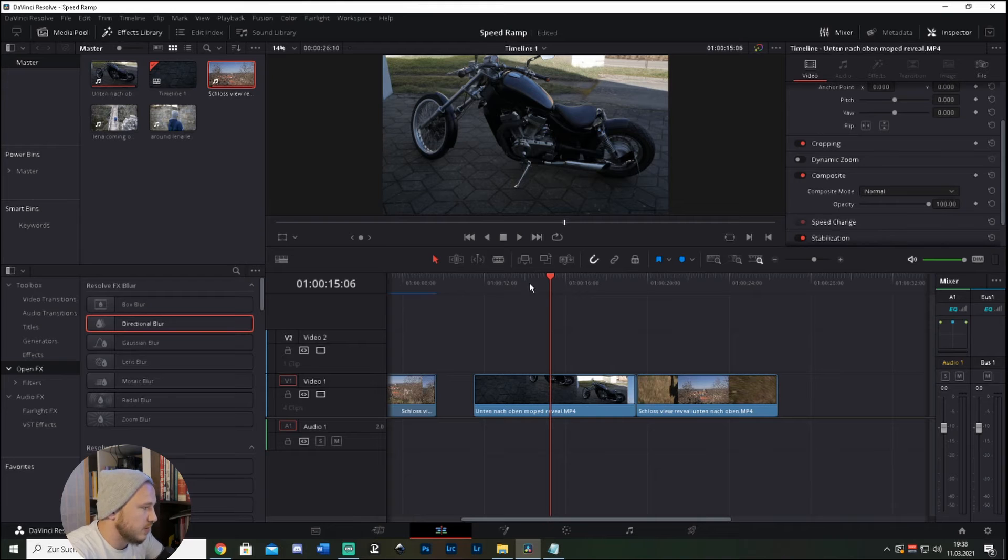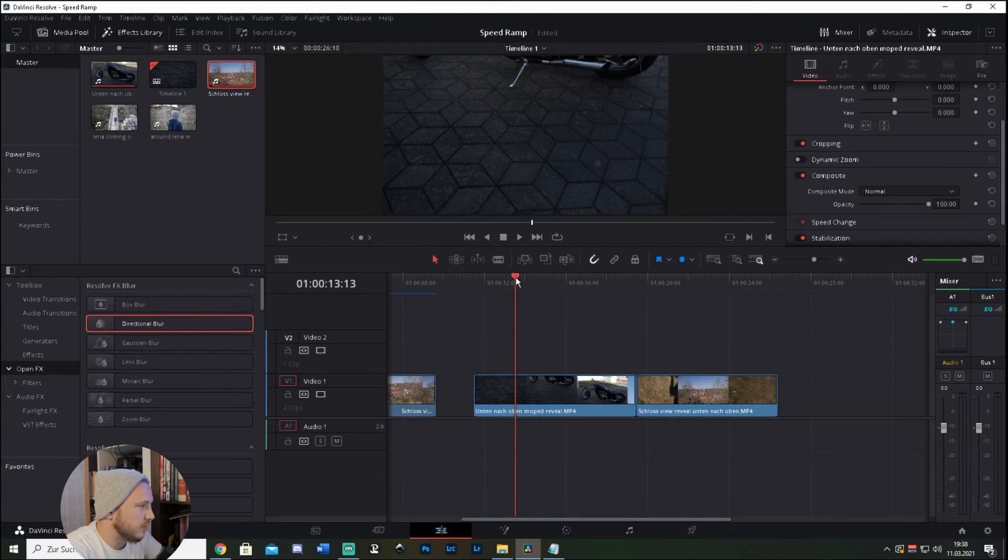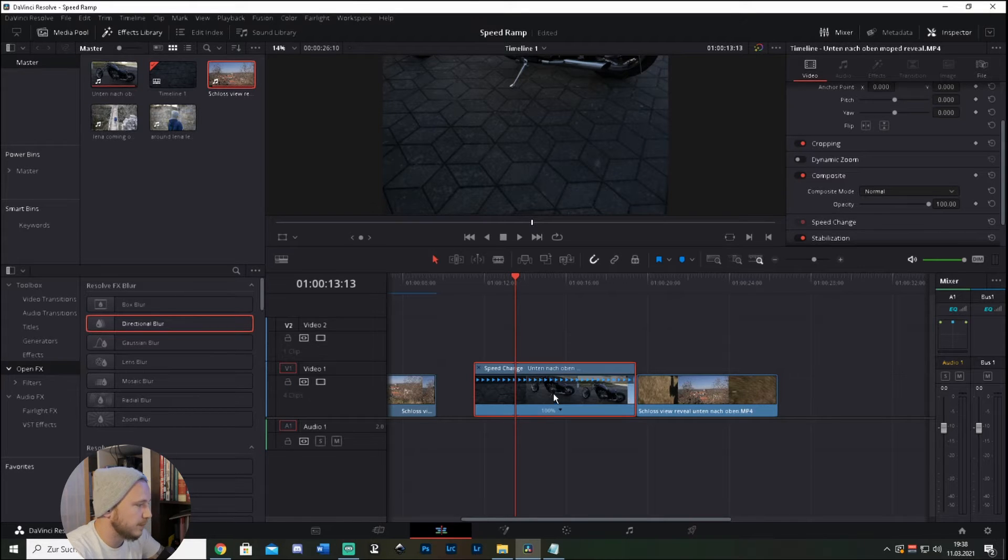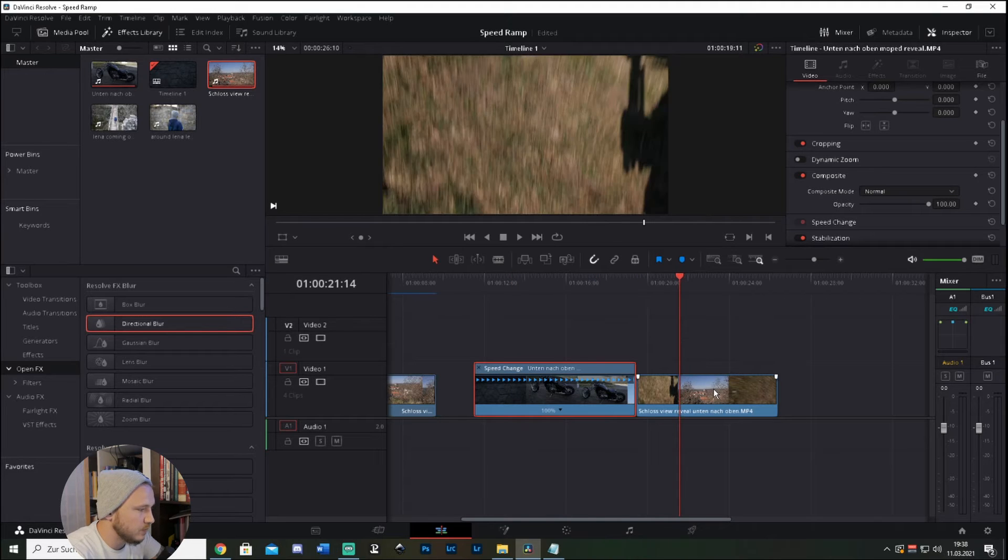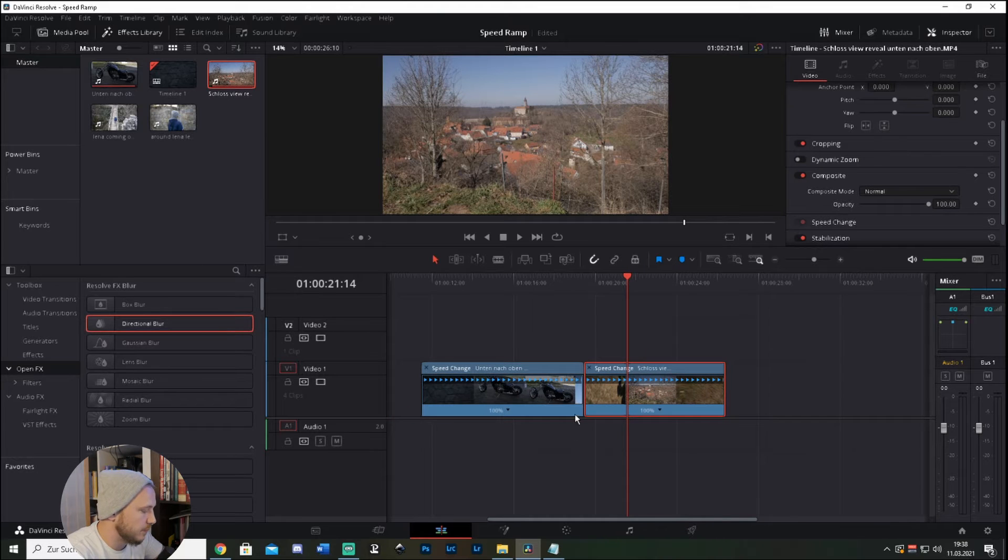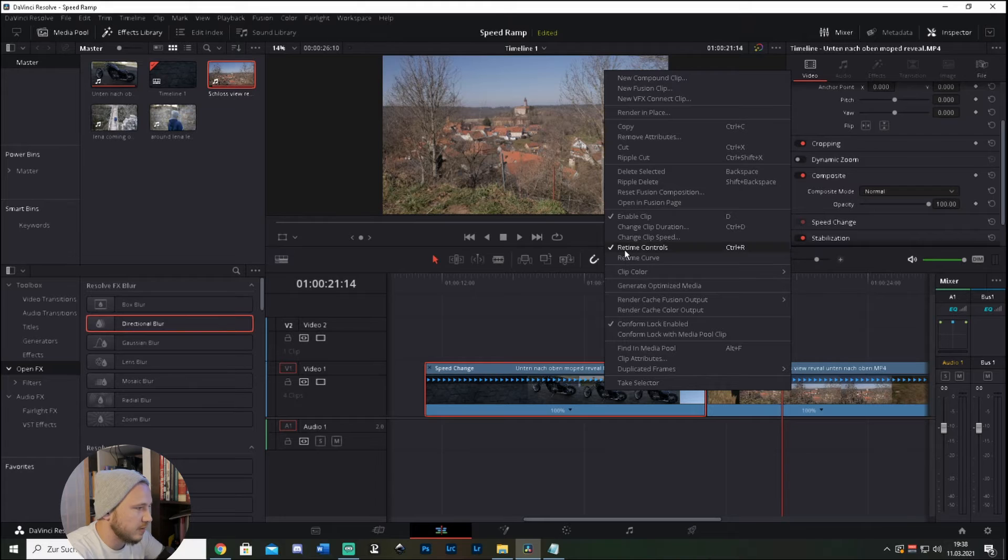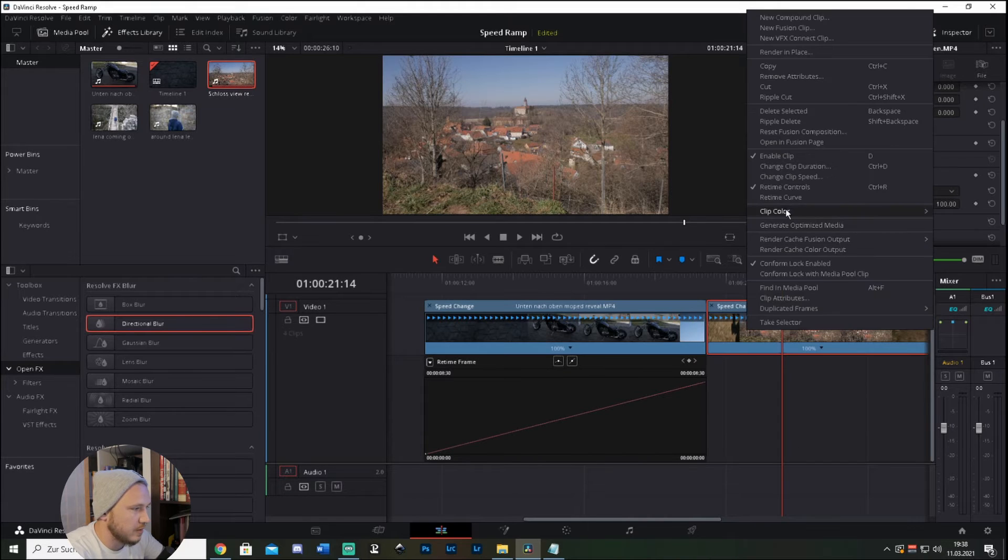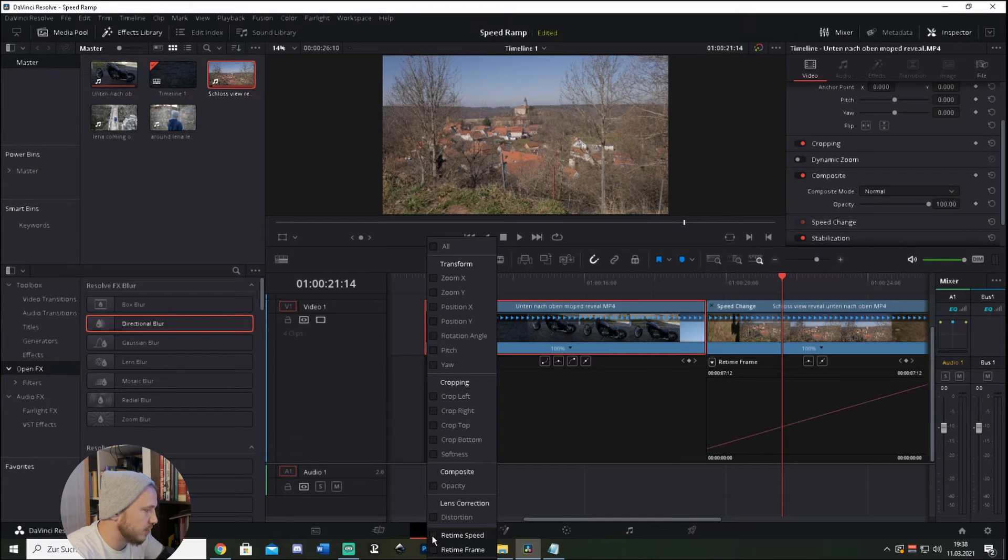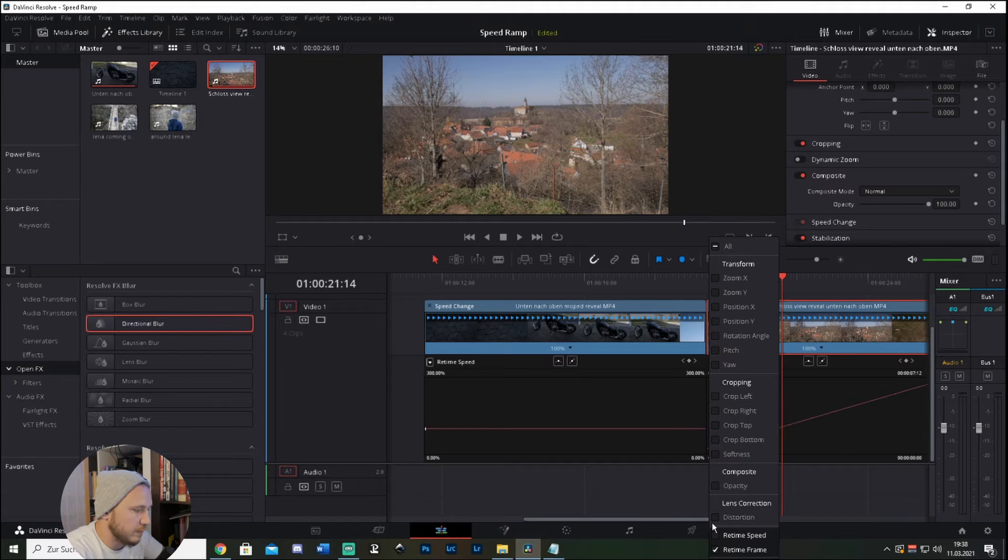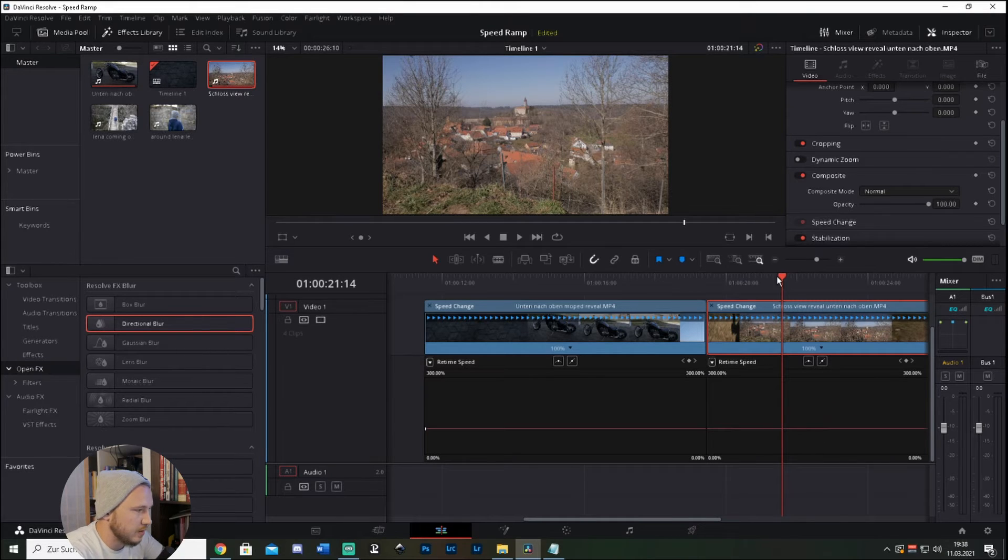So let's say we want to speed this up until the motorbike comes, then hit Ctrl+R on your keyboard to open up the speed change. Click the other clip, Ctrl+R again, so speed change is there. Now right click and retime curve, right click and retime curve. Go to this drop down menu, retime frame, uncheck retime frame, check retime speed. Do the same thing for the second clip - uncheck retime frame, check retime speed.